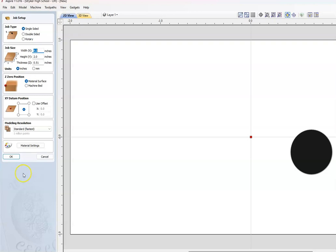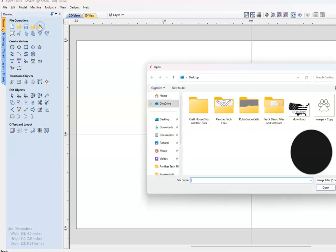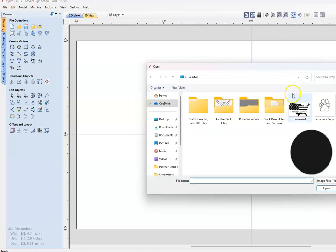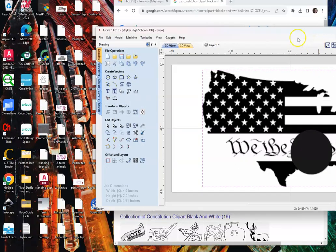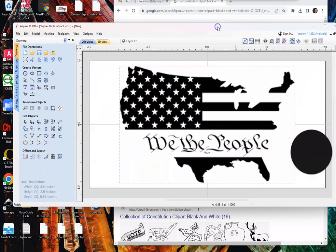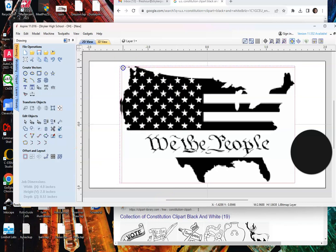From here we need to get that photo inside, so we're going to import bitmap. I'm going to use this 'We the People'. We want to be cautious that we're not too close to top, bottom, or sides because we don't want to machine out our device that's holding our stock. So this looks pretty good.